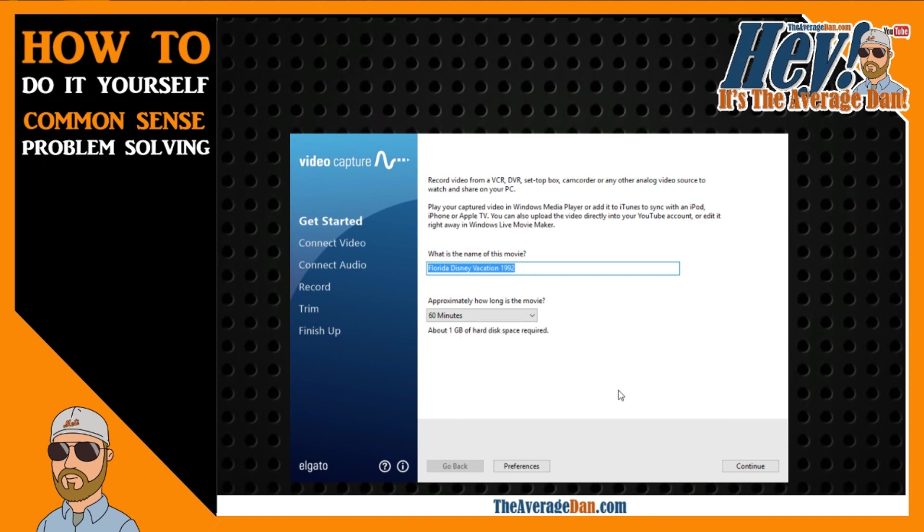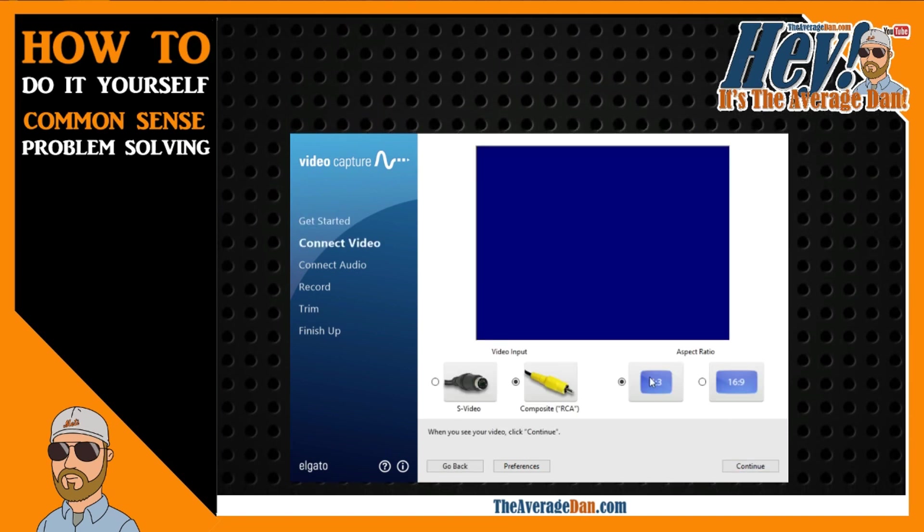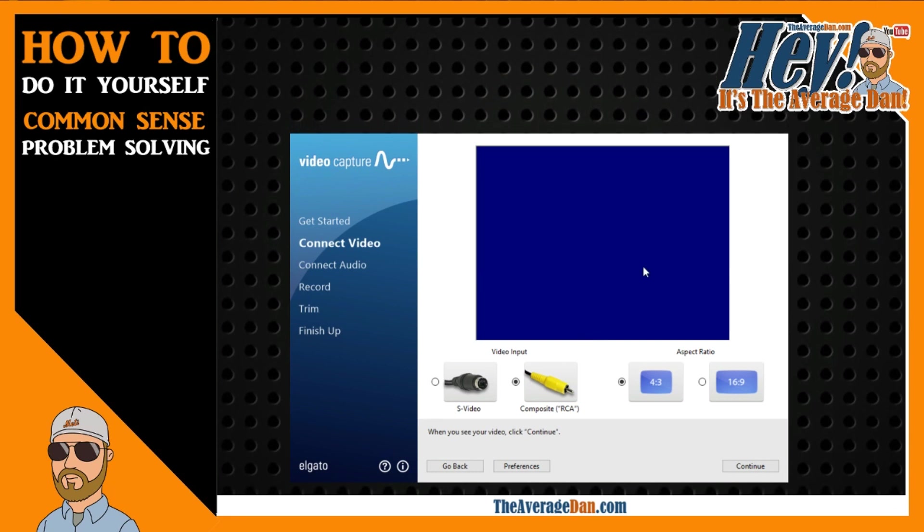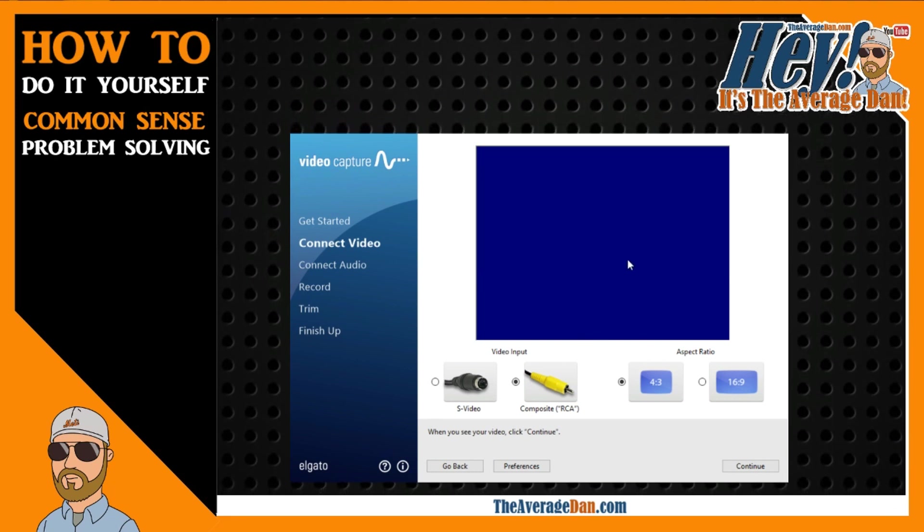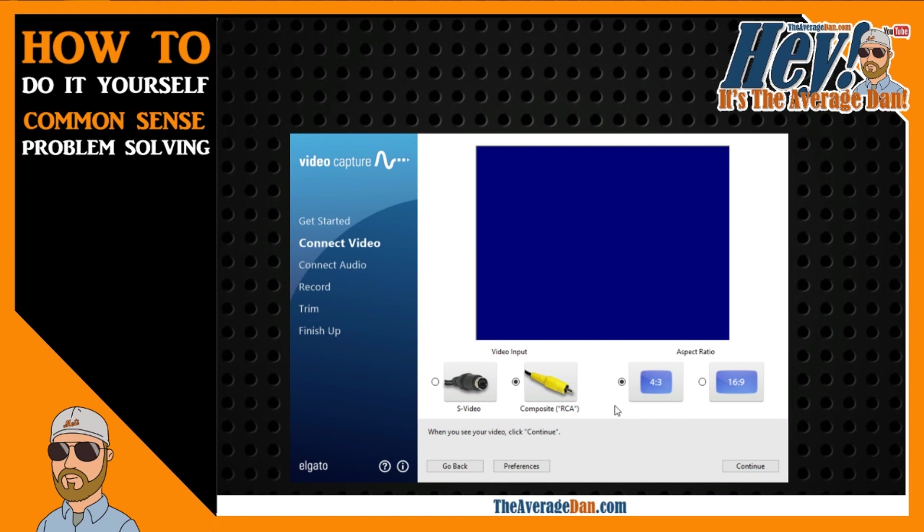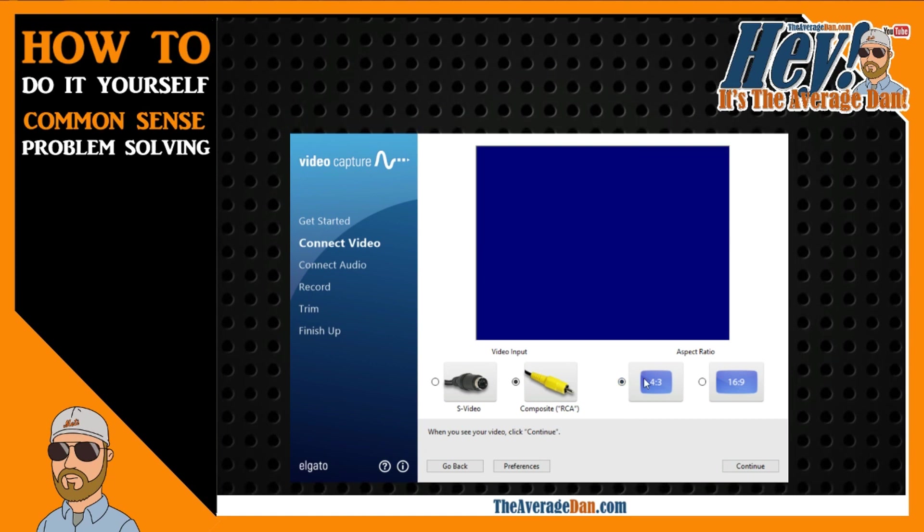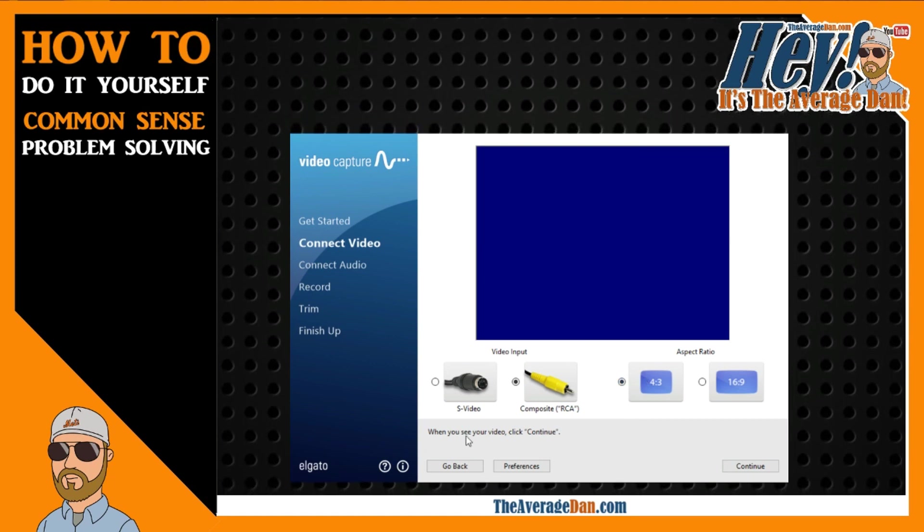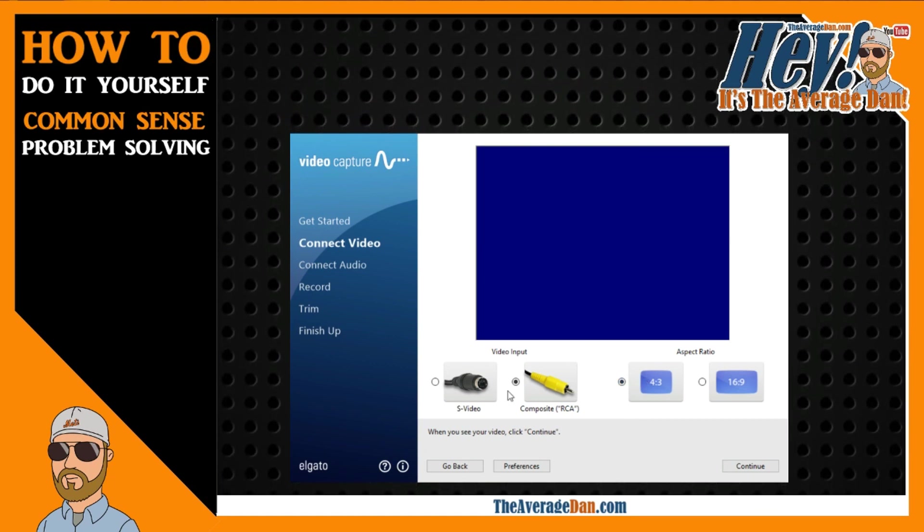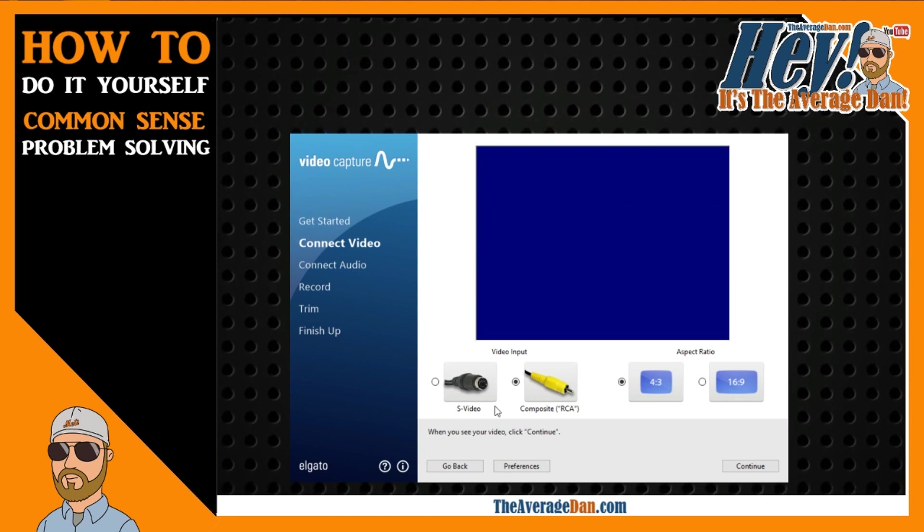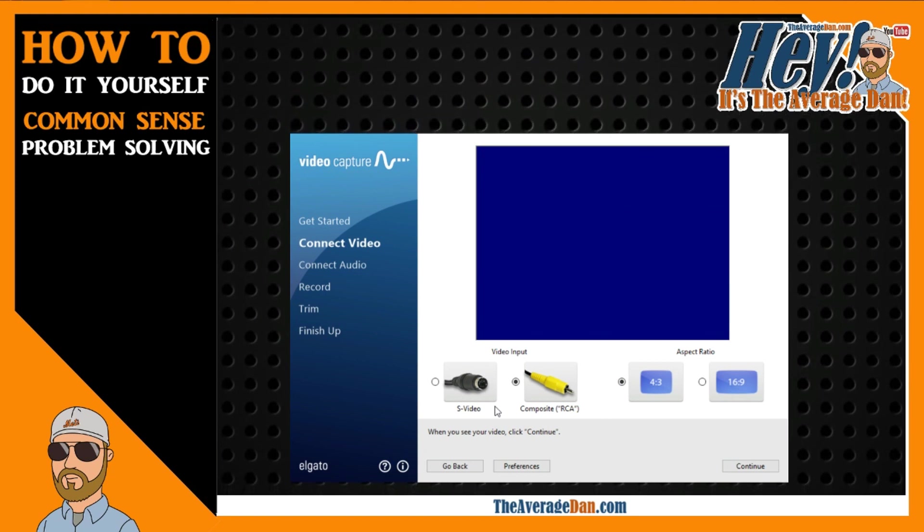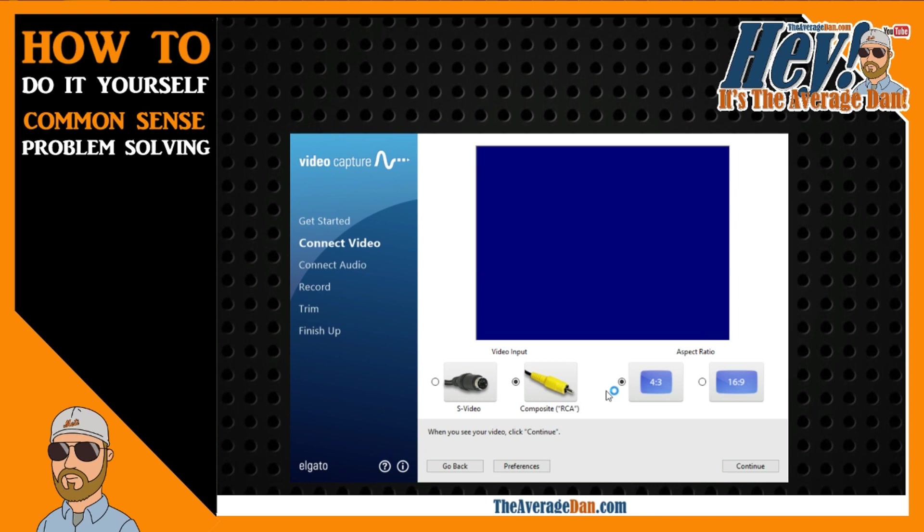As you give it a name and continue along, it connects to the VCR. As you can see, we have a blue screen here. Because it is older footage, I have it set to the 4-3 aspect ratio. And then you identify whether or not you connected it up to the VCR or camcorder with an S-Video or composite.